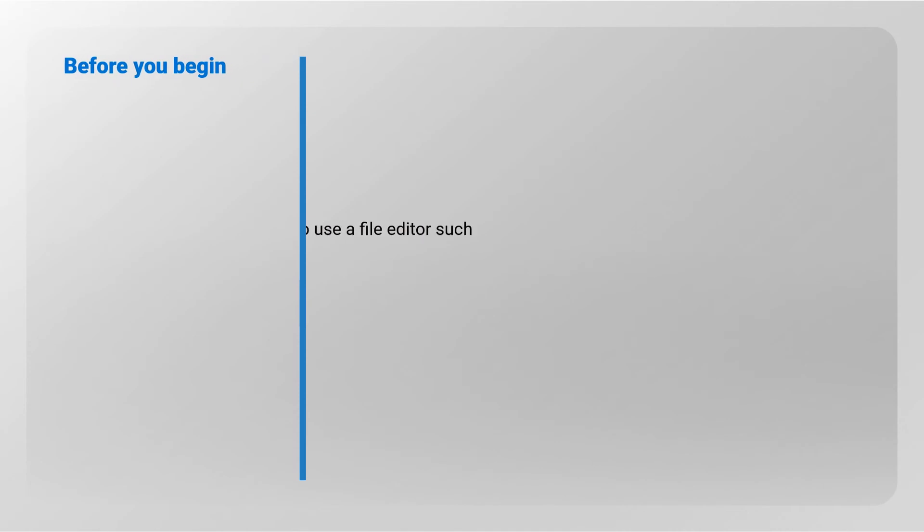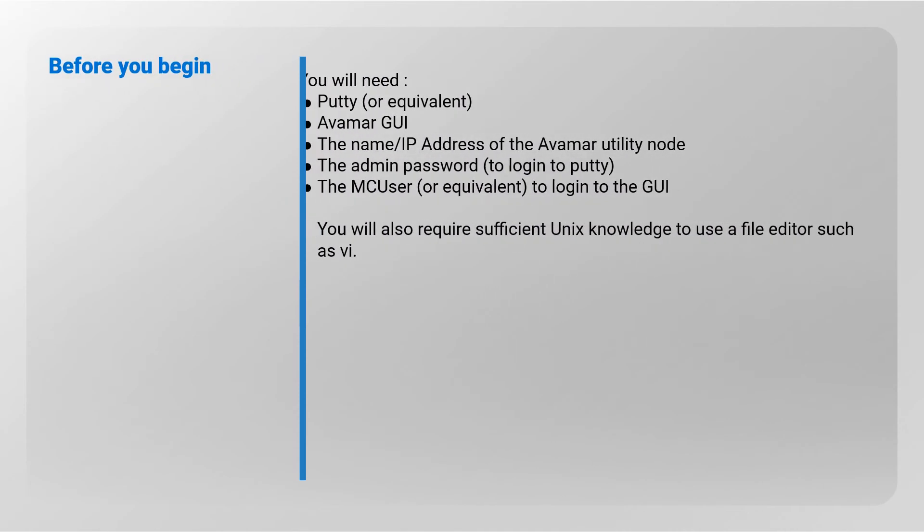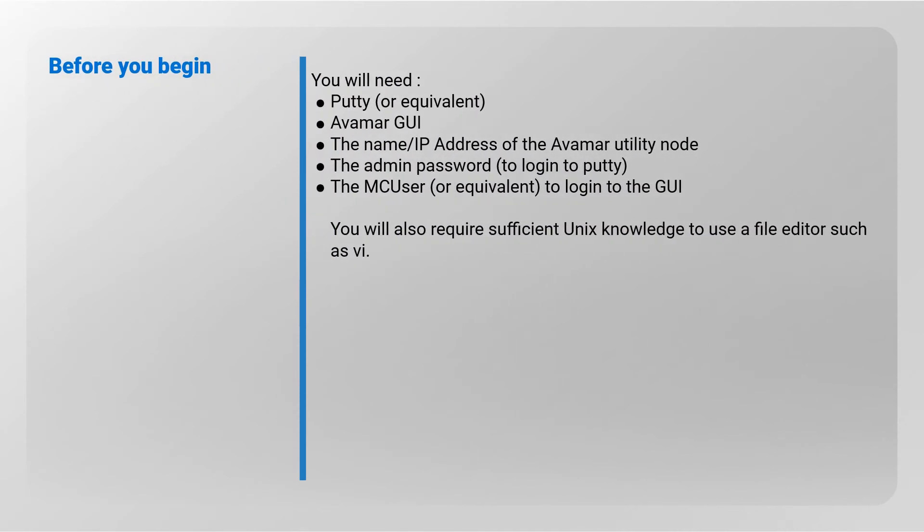You will need access to PuTTY and the Avamar GUI, the name or IP address of the Avamar utility node and the admin and MC user passwords. You will also require sufficient UNIX knowledge to use a file editor such as VI.